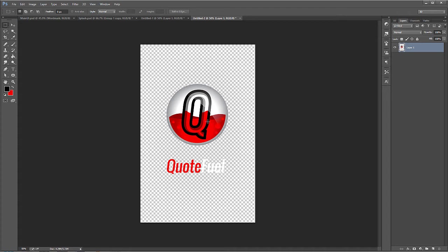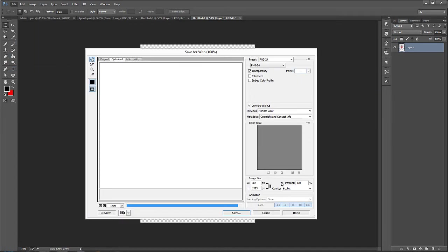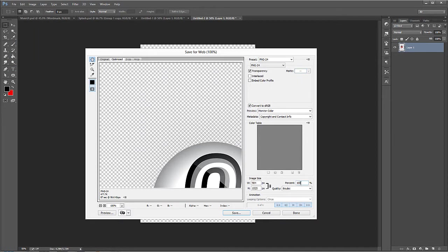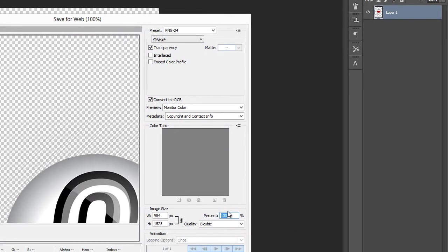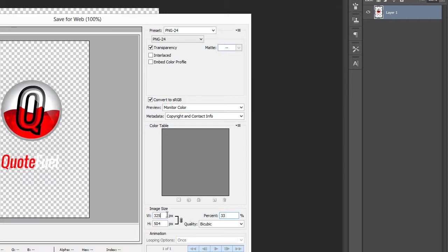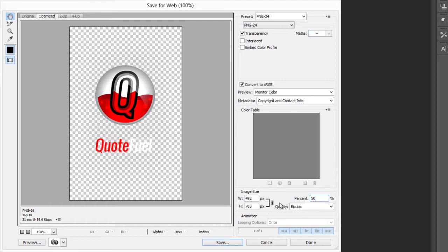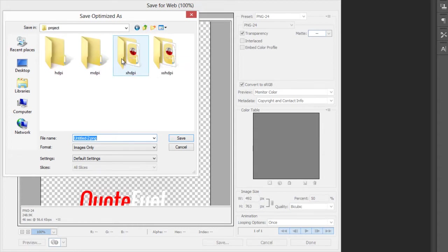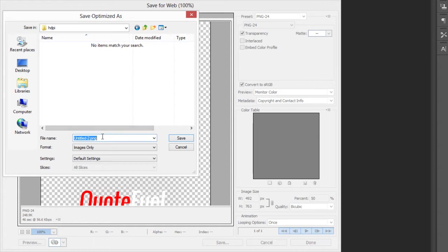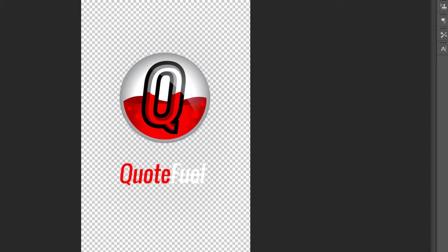Alright, now it didn't scale this size down. It only did it when we went to Save for Web for the copy we were going to save. So we could go here back to Save for Web. And for the next one, which is hdpi, that is set at 33. Or I'm sorry, not 33, 50% rather. So the previous one was 66. This one is going to be 50%. And then the mdpi will actually be 33%. Alright, so let's save. We'll go back into the hdpi. Save this as Splash.